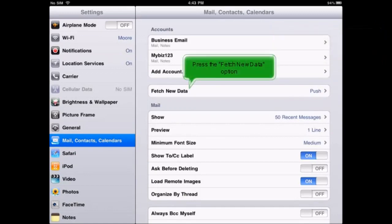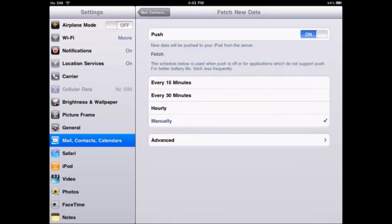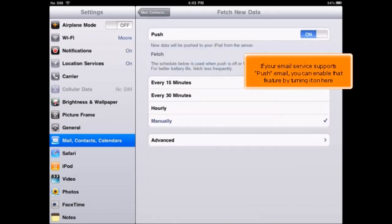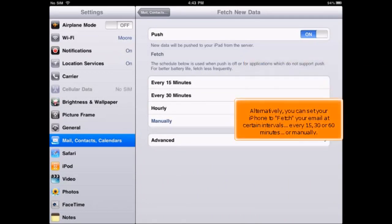Press the Fetch New Data option. If your email service supports push email, you can enable that feature by turning it on here. Alternatively, you can set your iPhone to fetch your email at certain intervals, every 15, 30 or 60 minutes or manually.